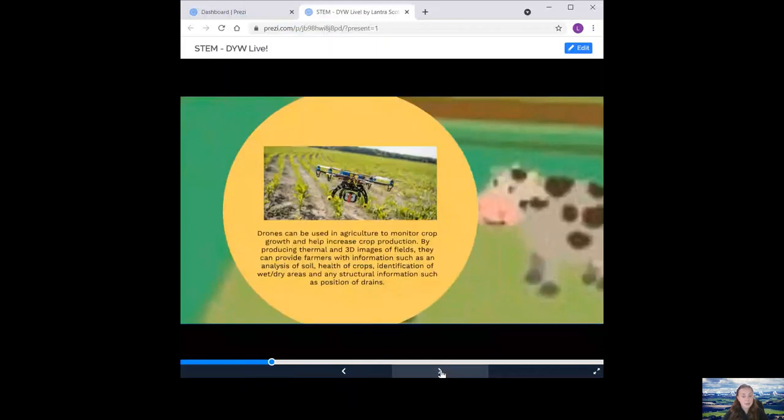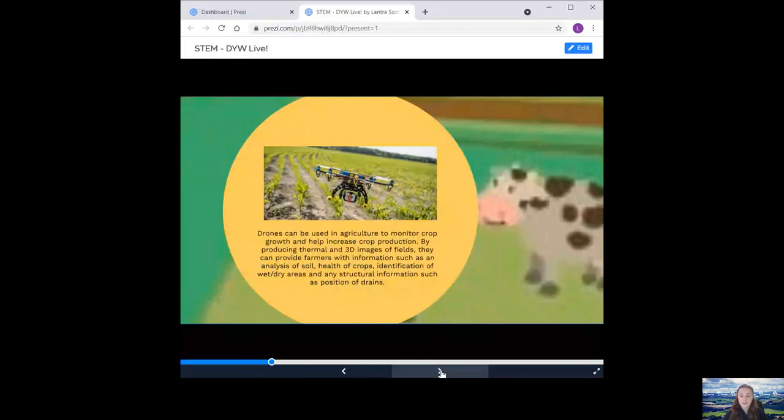Next, we have drones. Drones can be used in agriculture to monitor crop growth and help increase crop production. By producing thermal and 3D images of fields, they can provide farmers with information such as analysis of the soil, health of crops, identification of wet and dry areas, and any structural information such as position of drains.